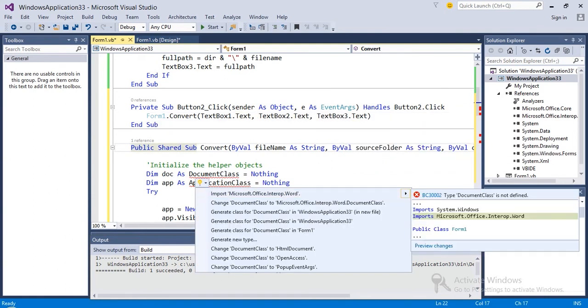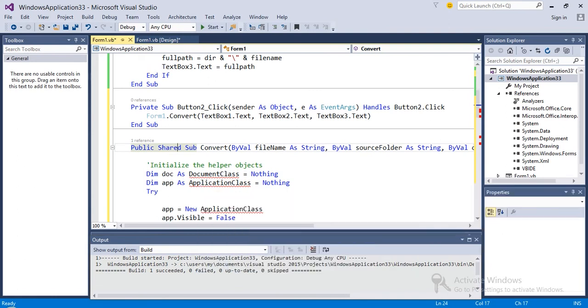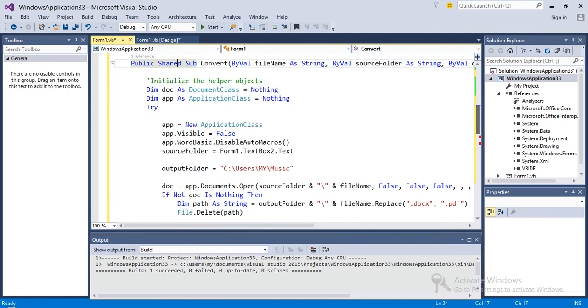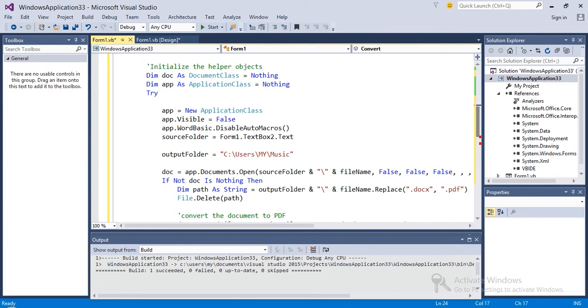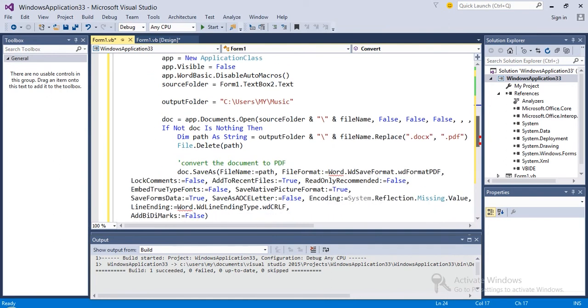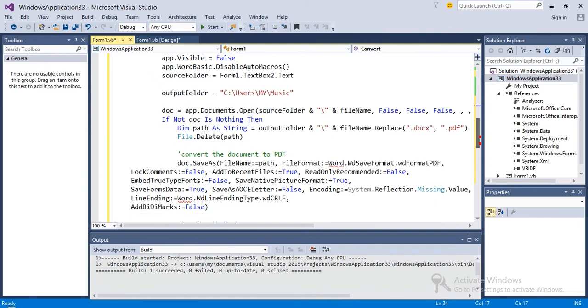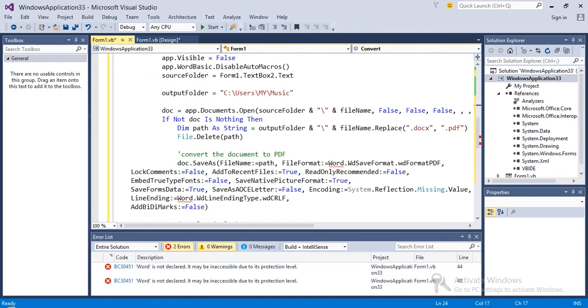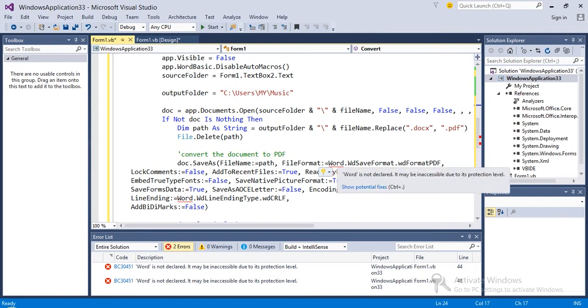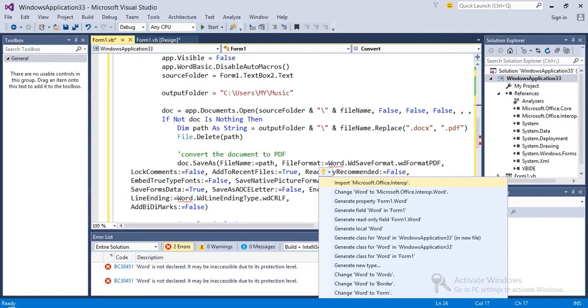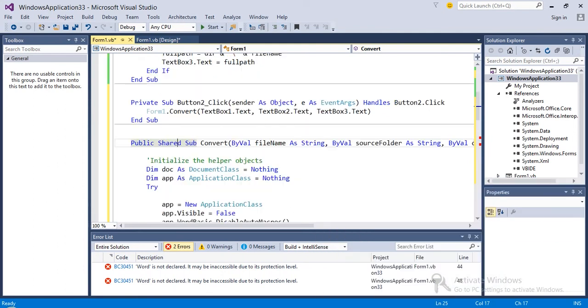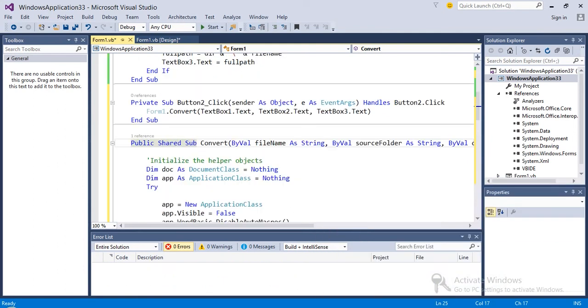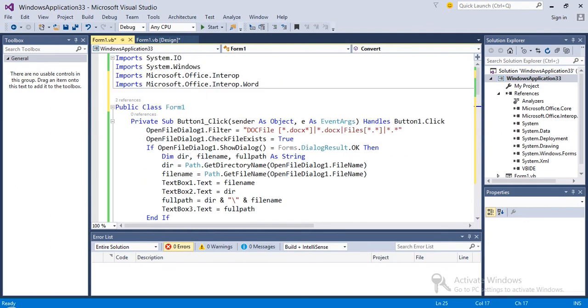I need to import Microsoft Office Interop. I have two errors here. If you check the error log, Word is undeclared it says. Office Interop I have imported.